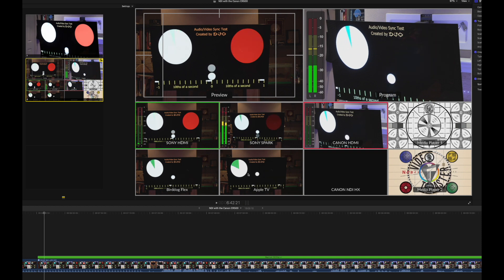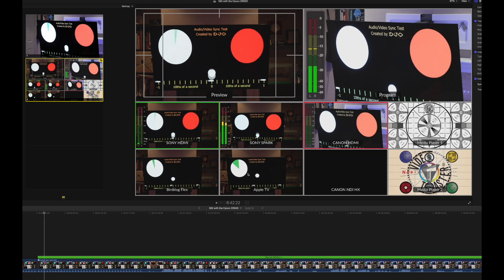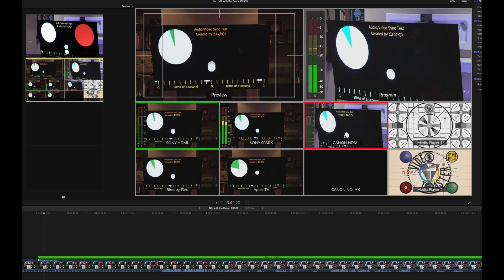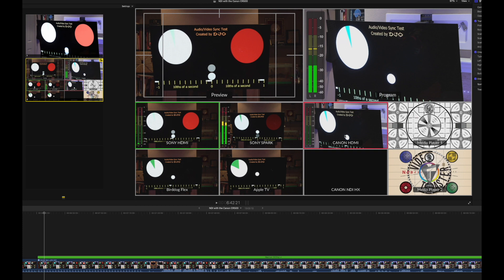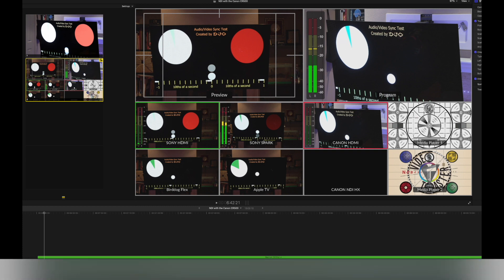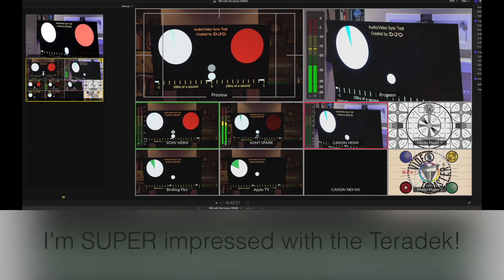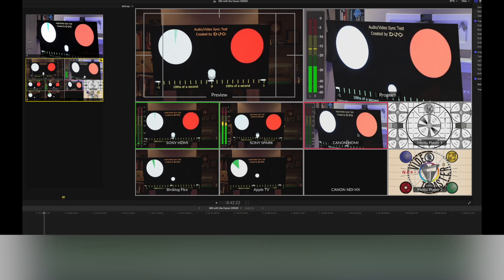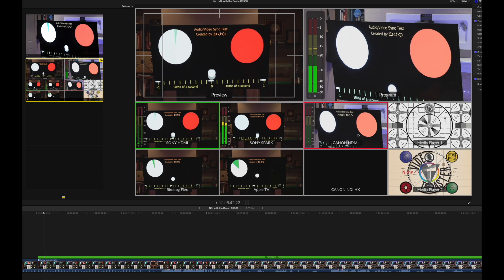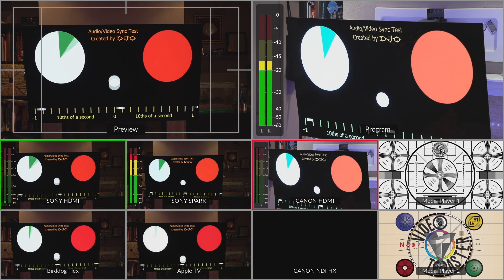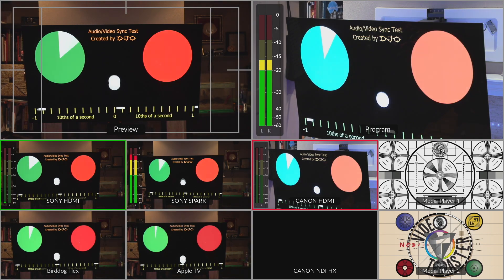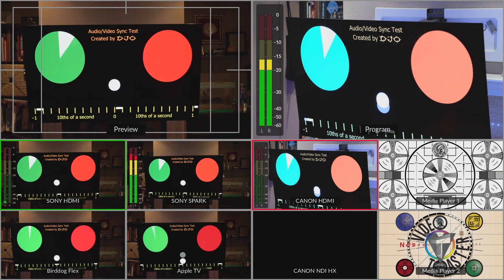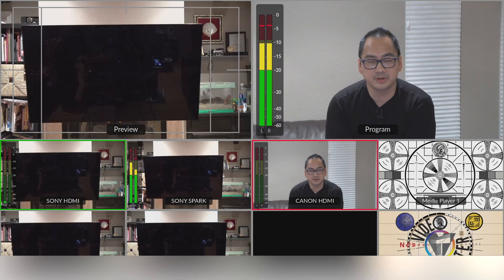And then the Apple TV. So that's one, two, three, four, the Apple TV is four. The Canon looks like it is, let's go back here to one. That spark is fast. It's already showing up within half a frame. And then the Canon, the HDMI is coming in about two frames afterwards. Pretty good. We'll see what that Canon NDI looks like later on.